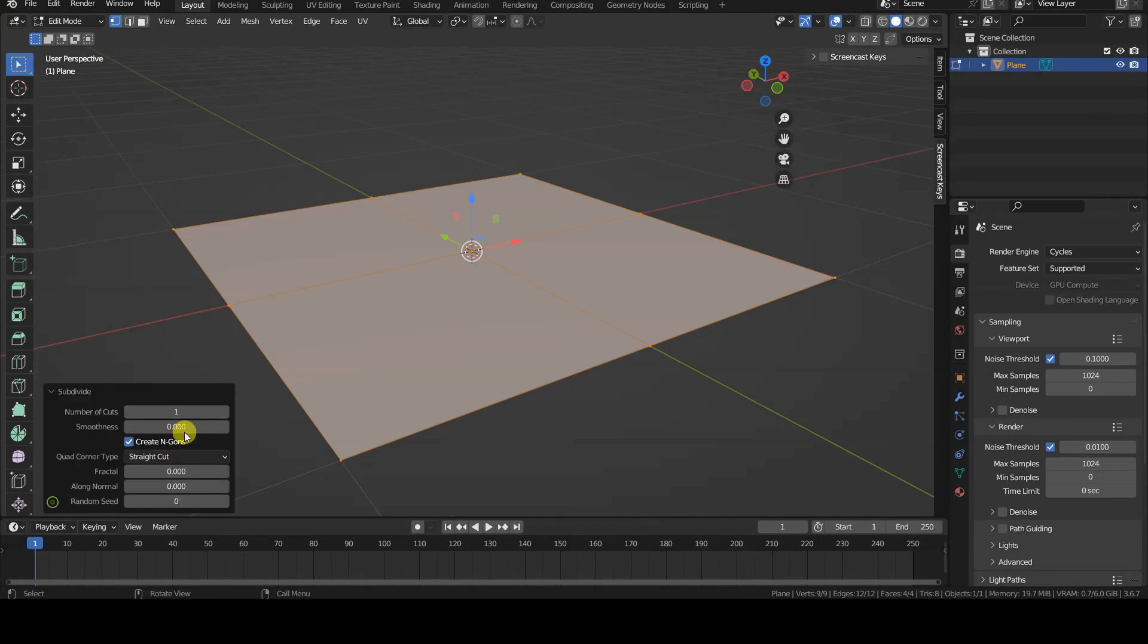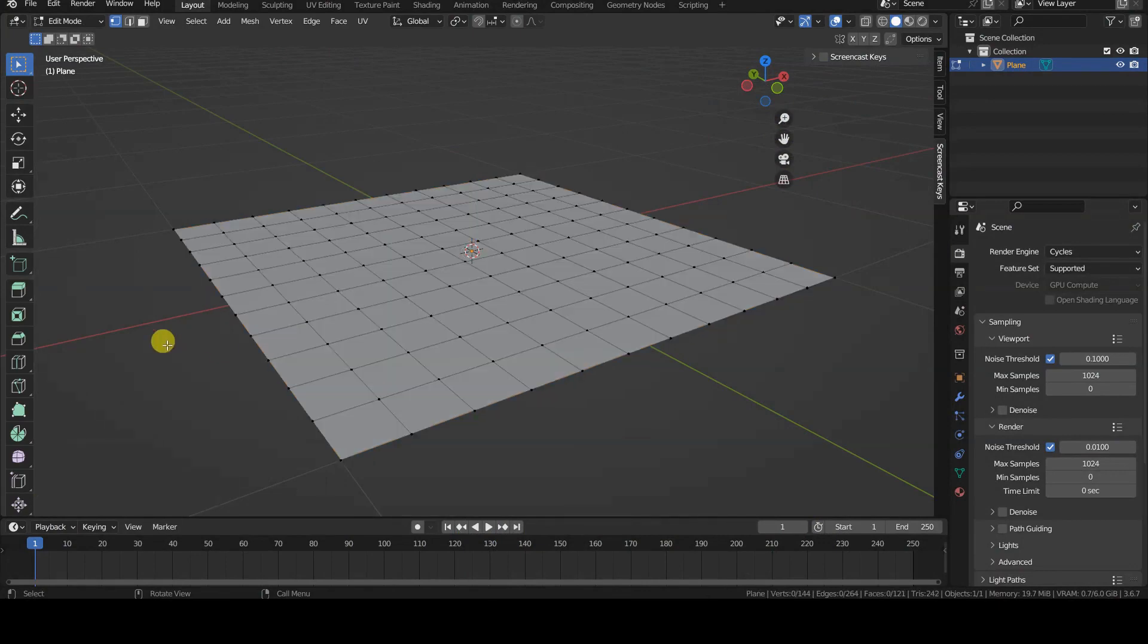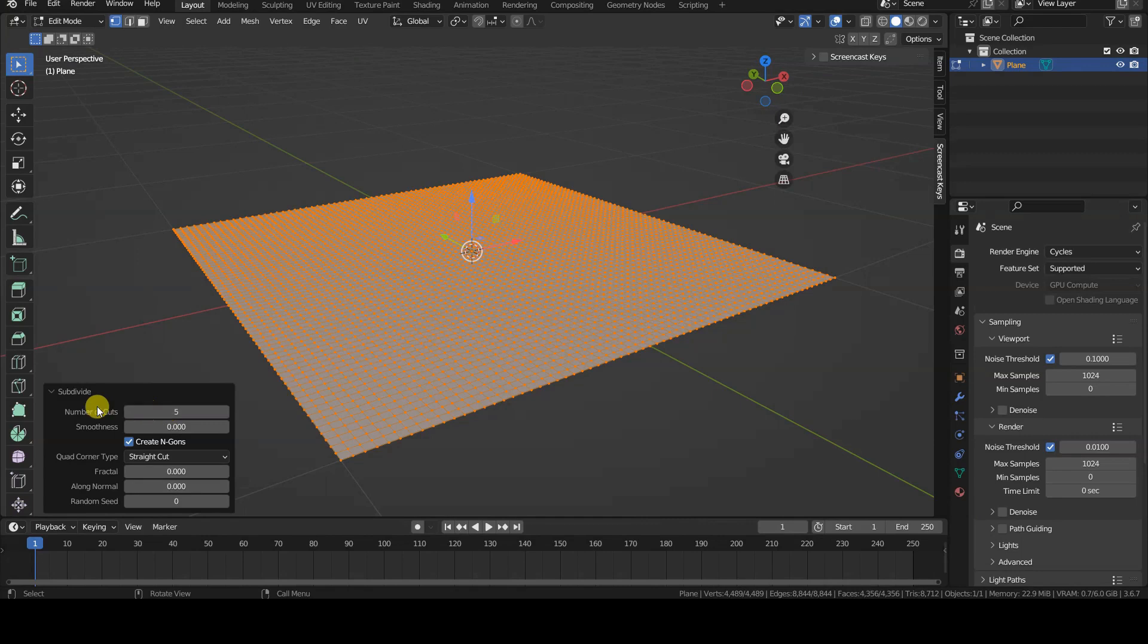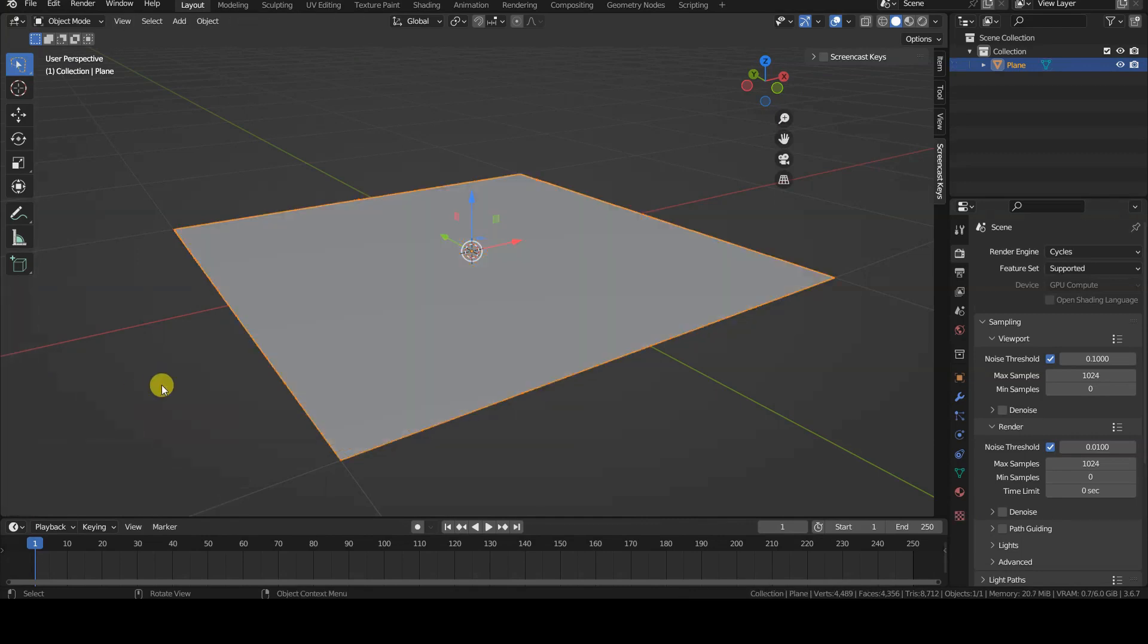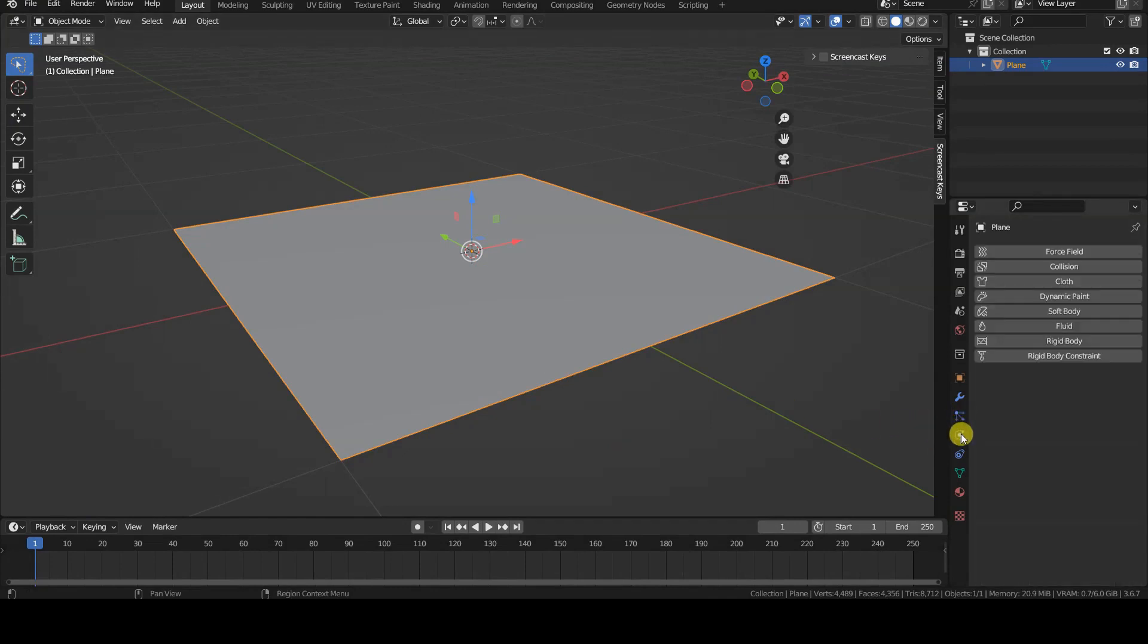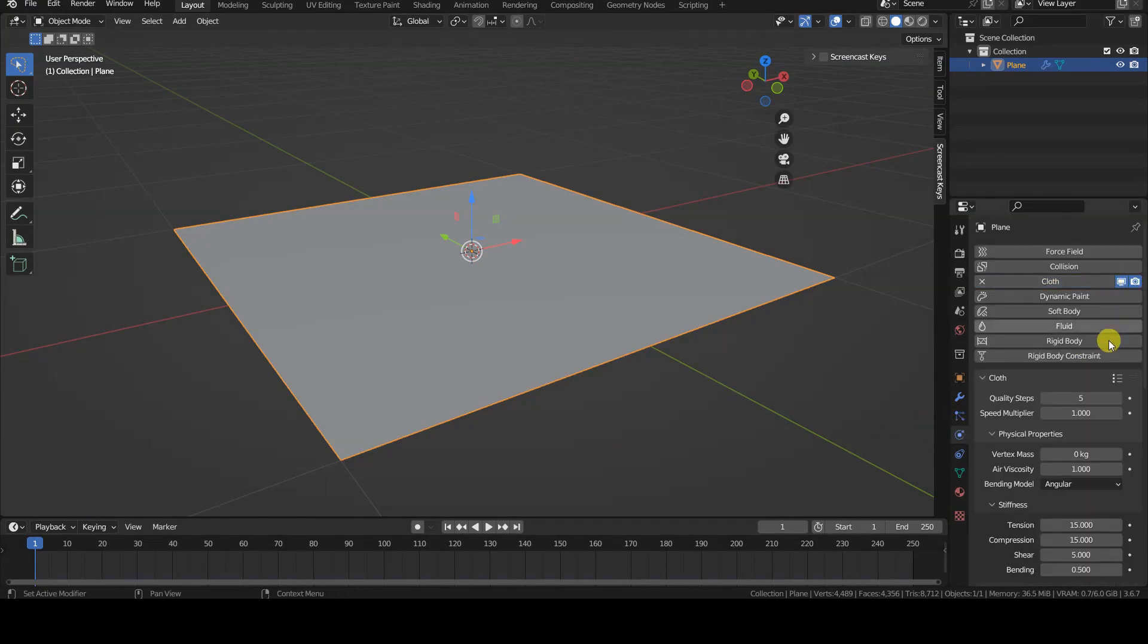In the scene there is a plane with a good number of internal subdivisions to provide the cloth simulator with a dense enough geometry to deform. I then provide a cloth simulation to the object, keeping the default settings, which work just fine.